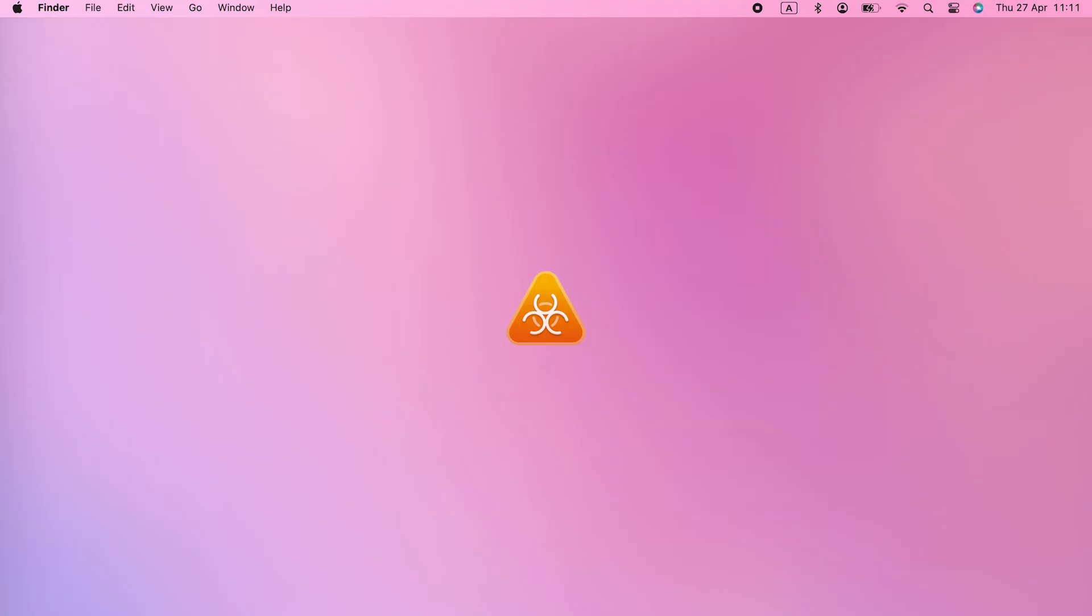It's possible that your Mac has malware on it, and that's what's causing it to randomly restart. So the next step is to check it for malware by scanning with an anti-malware tool.